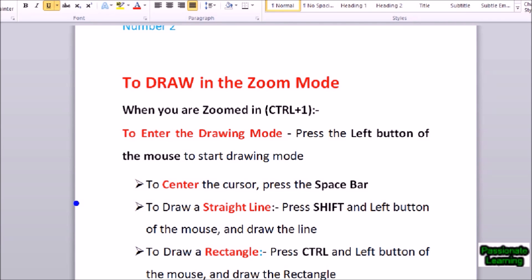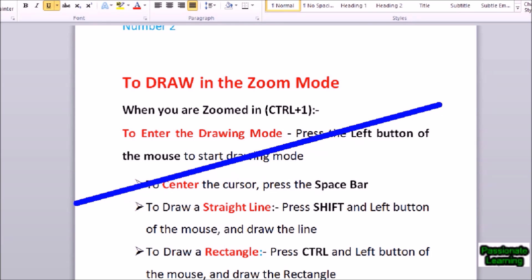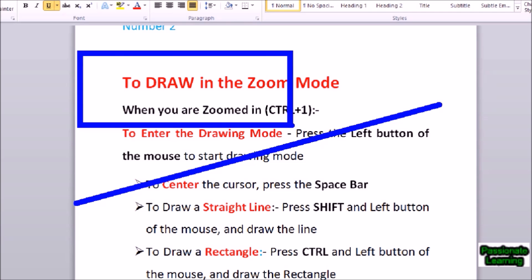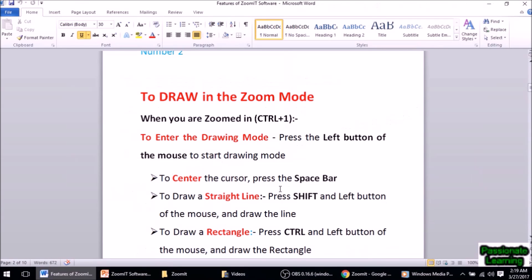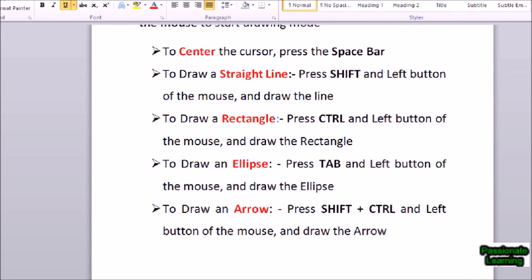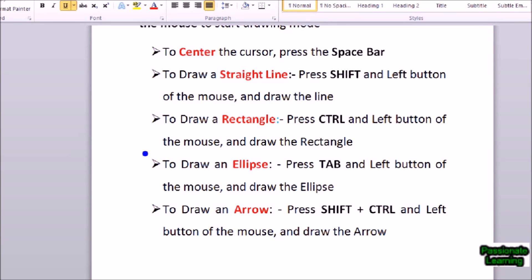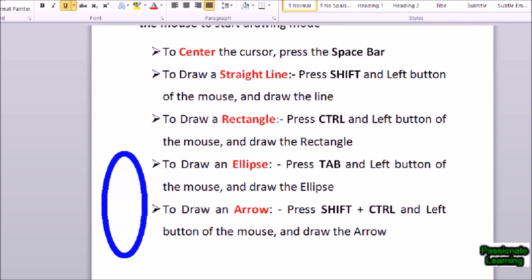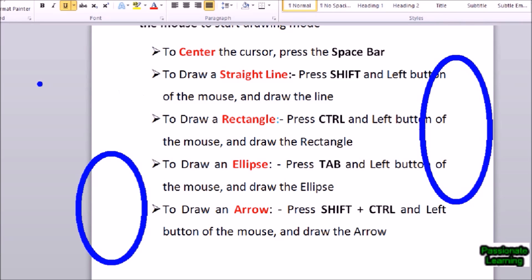In case I need to draw a straight line I press Shift and the left button of the mouse. In case I need to draw a rectangle I press Ctrl and the left button of the mouse — I draw a rectangle. To come out of this mode at any point I press Escape. To draw an ellipse I press Tab and the left button of the mouse. So first I enter the zoom mode with Ctrl+1, then the drawing mode by pressing the left button, then Tab plus left button to draw an ellipse.